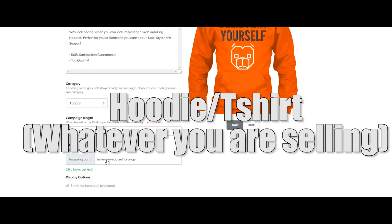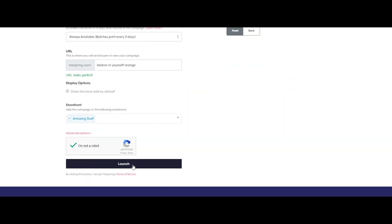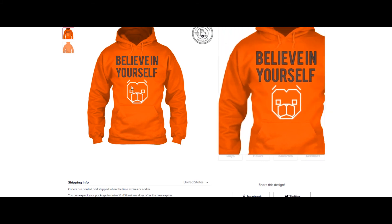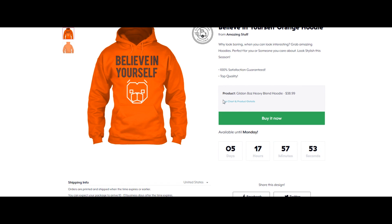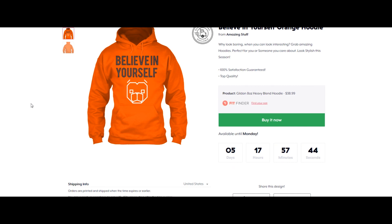Now we're ready to launch our first t-shirt. Let's click on launch — it will take around 30 seconds. As you can see, this is the t-shirt we just created and it is now available for purchase in the Teespring store. To drive traffic, you can promote the link on your Facebook or Twitter account, or run paid ads to see what works for you.